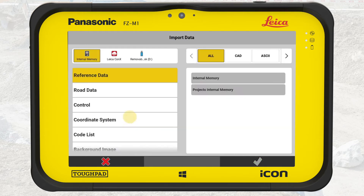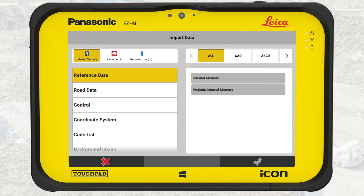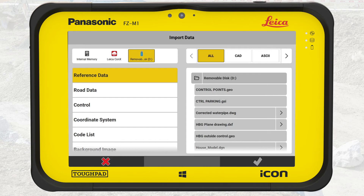We move on to importing data. Here we get the options to import files and set the coordinate system. All imported files and defined coordinate systems will be available for all jobs in this project. In the top bar we can choose whether we want to import data from internal memory or from USB key. If the controller is connected to a cloud solution, this option will also be available here. This time we select Removable Disk, the USB key.